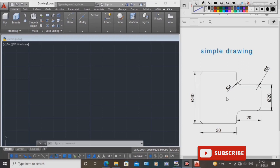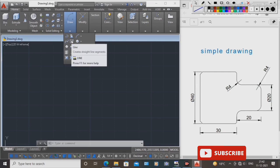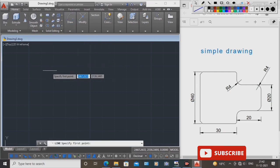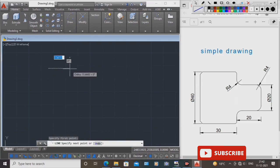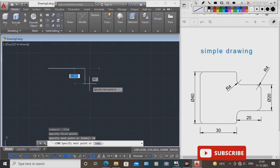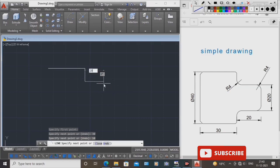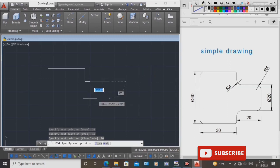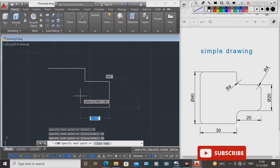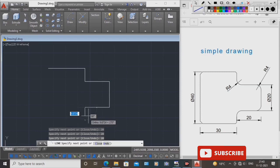How to draw the drawing: first, select the line command. Draw the line straight 30 units, press Enter. Next, again 10 units, press Enter. Next, 20 units. Next is 20 again — this diameter is 20. Next, 20 units length is 20.